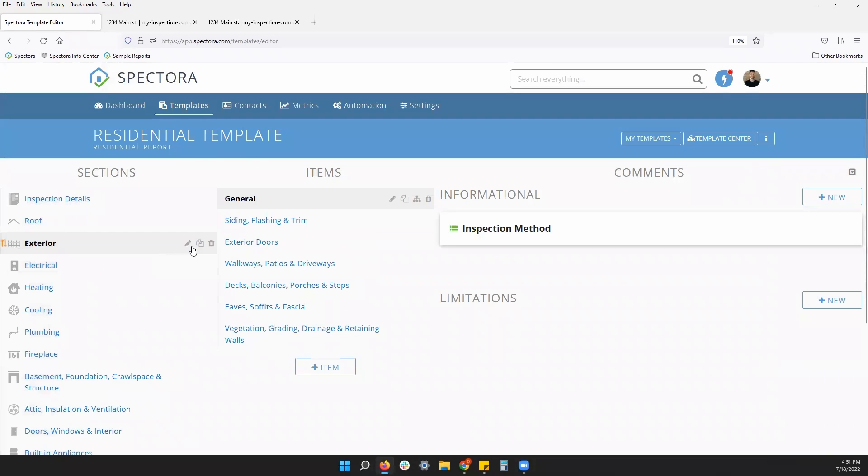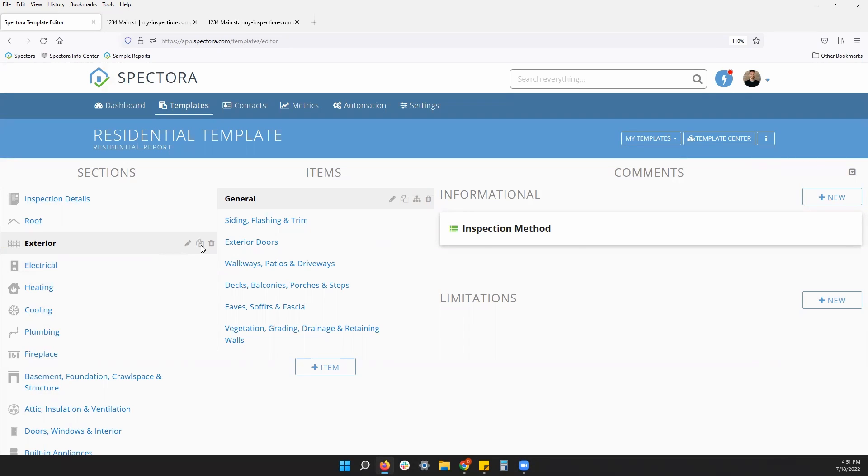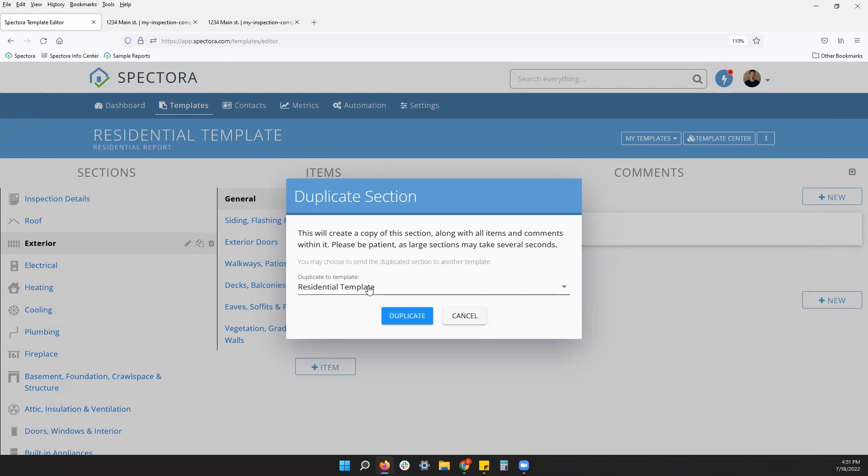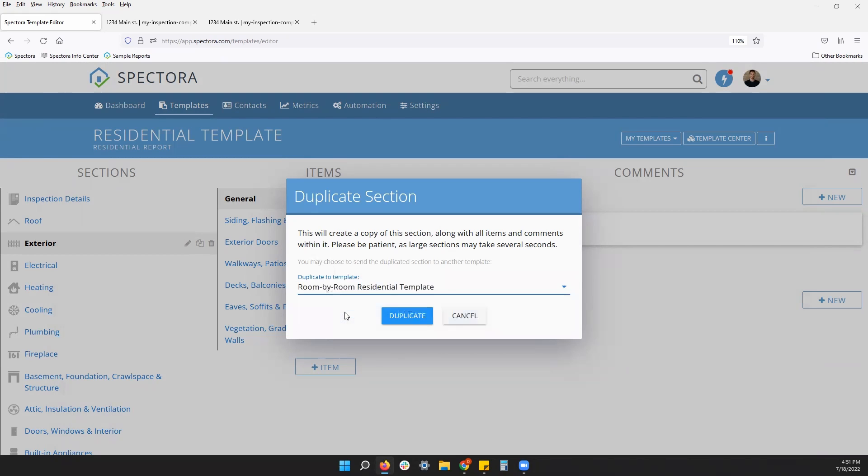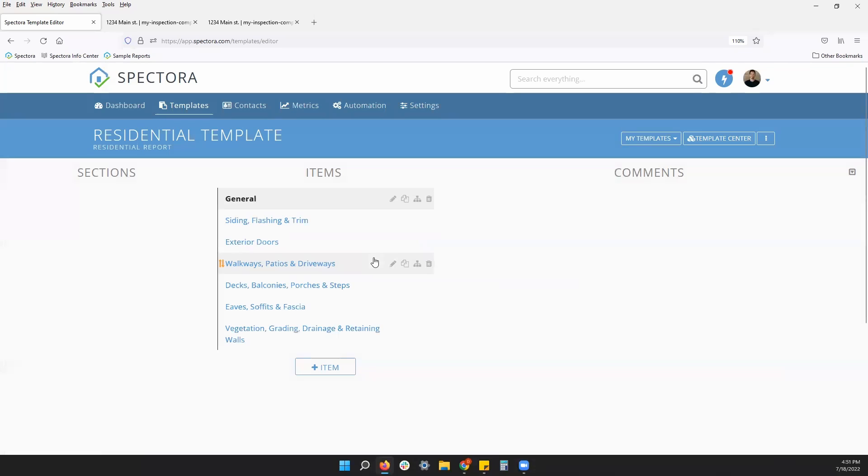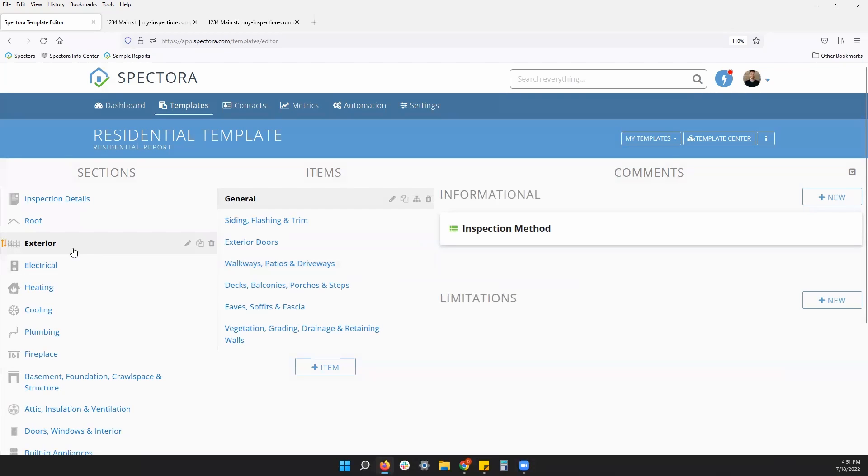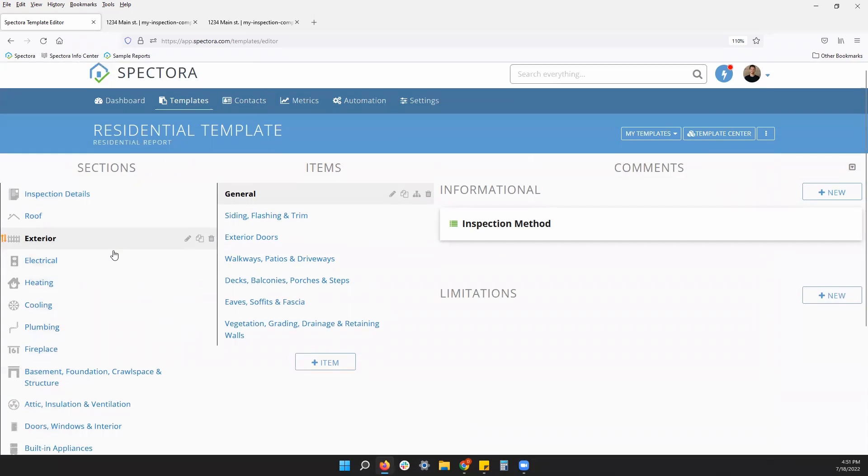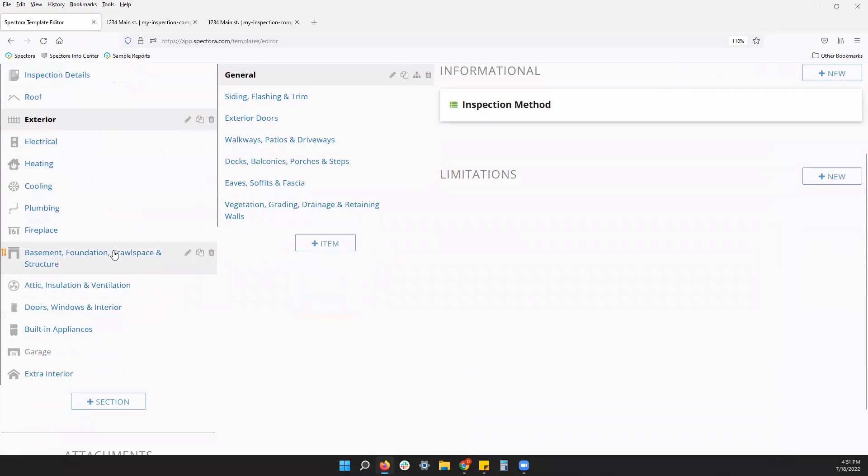We also have another icon, the middle icon. This will duplicate any section. You'll see this icon on items and comments as well. So, if you do want to duplicate a section, you can choose the section you want and then you can choose the template you want. Maybe I want to move my exterior section over to room by room. Click duplicate and now I will find a copy of this section in my other template.